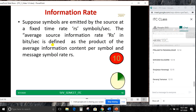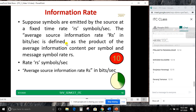The symbol rate RS is in symbols per second; the information rate RS × H(S) is in bits per second (BPS).